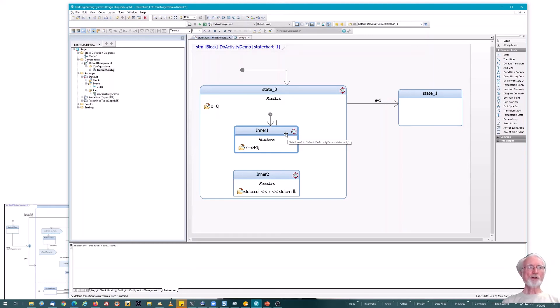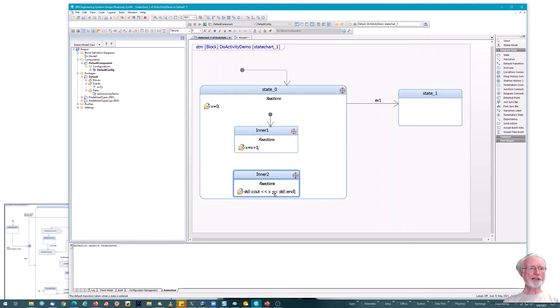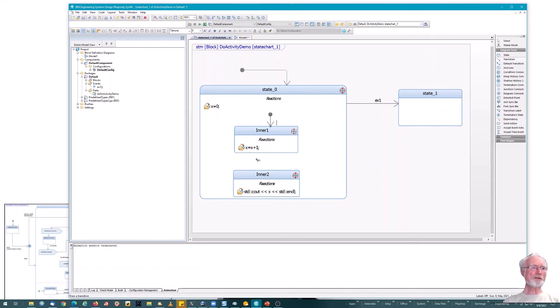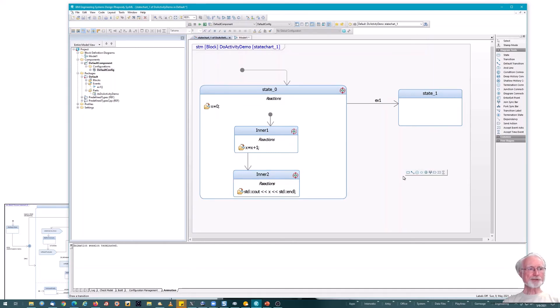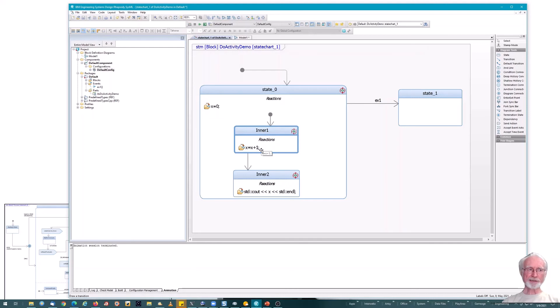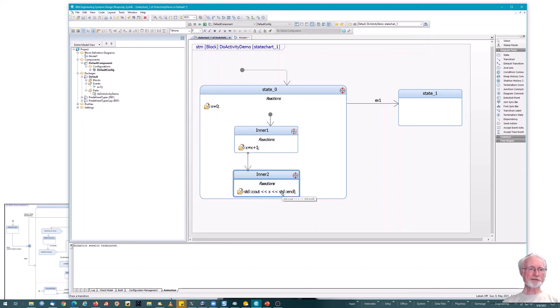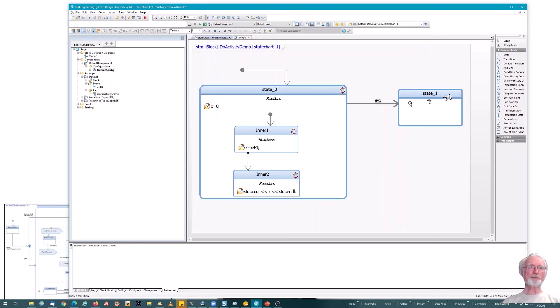But just understand, when you're in state zero, when the object is in state zero, it's going to go to its first initial state, which is in this case, inner one. And it'll execute x equals x plus one. But now we have to transition to the next state to print out the value of x. So we're going to do that with what's called an anonymous or null trigger transition. So here I've got a transition that has no event trigger. So when does it fire? It fires as soon as the object enters the inner state one state. That is, as soon as the entry action for that state completes. As soon as x equals x plus one completes, this transition here will fire. And then it'll print out the value of x.